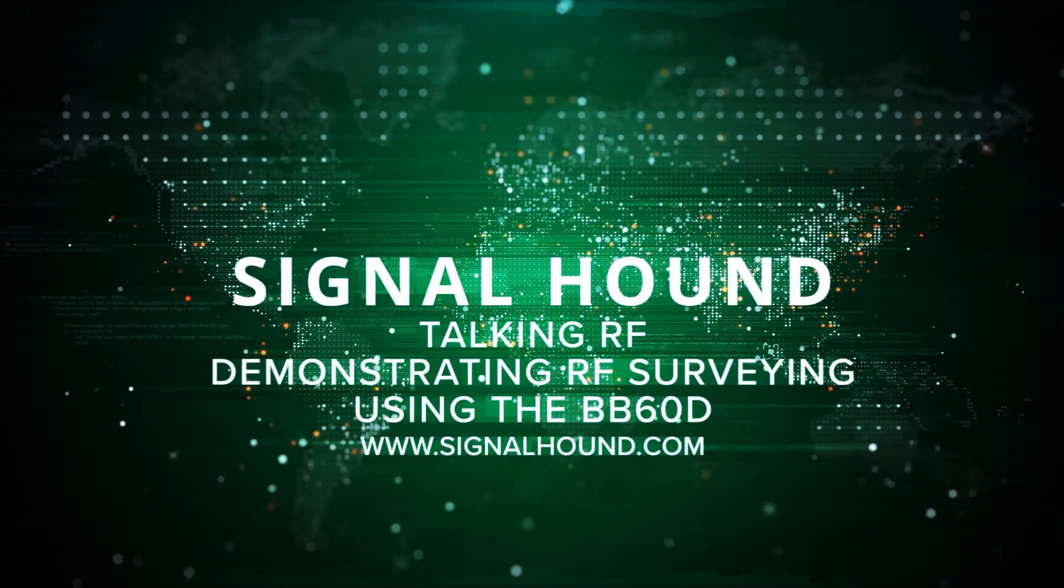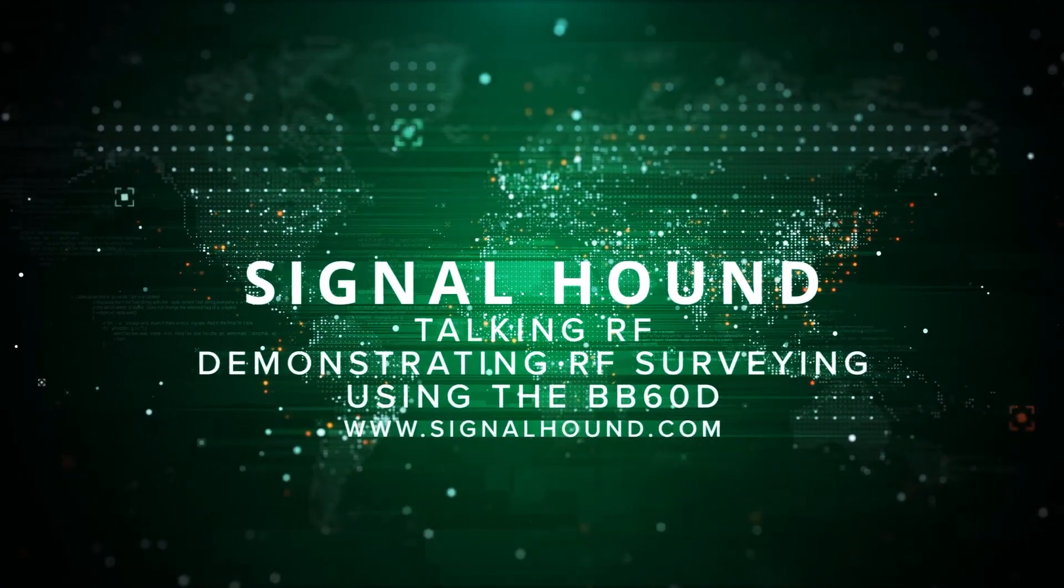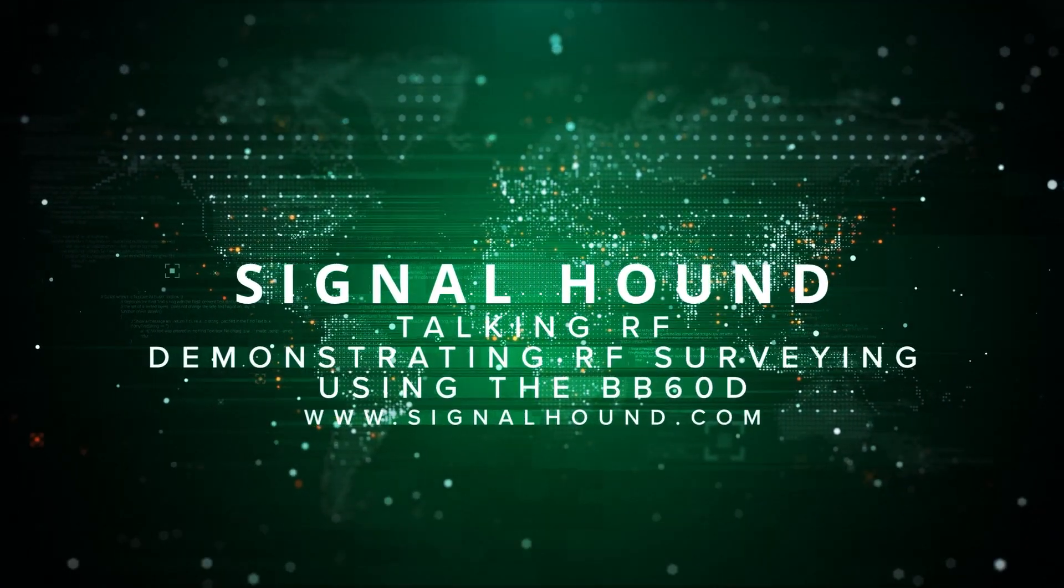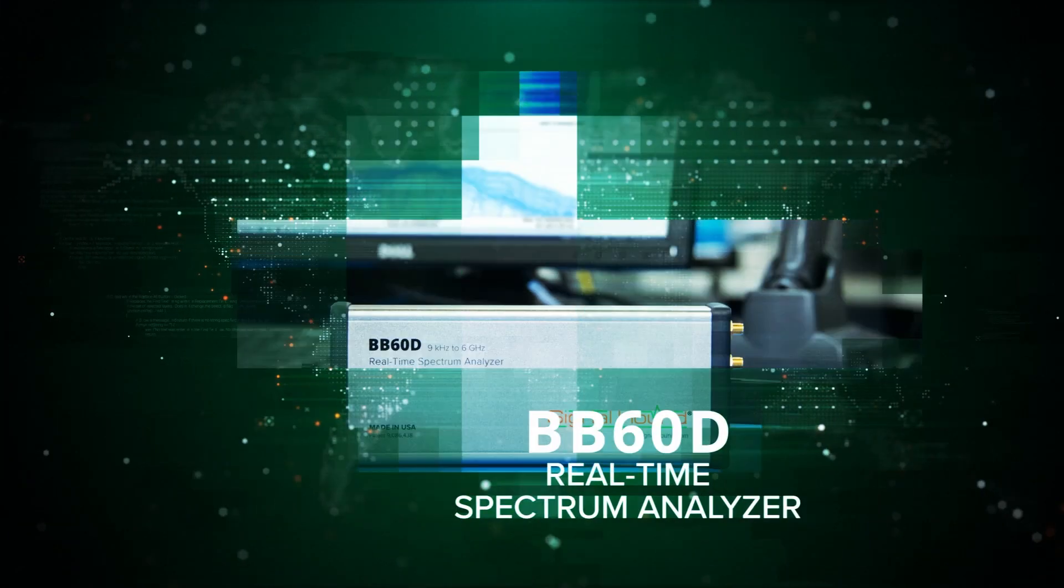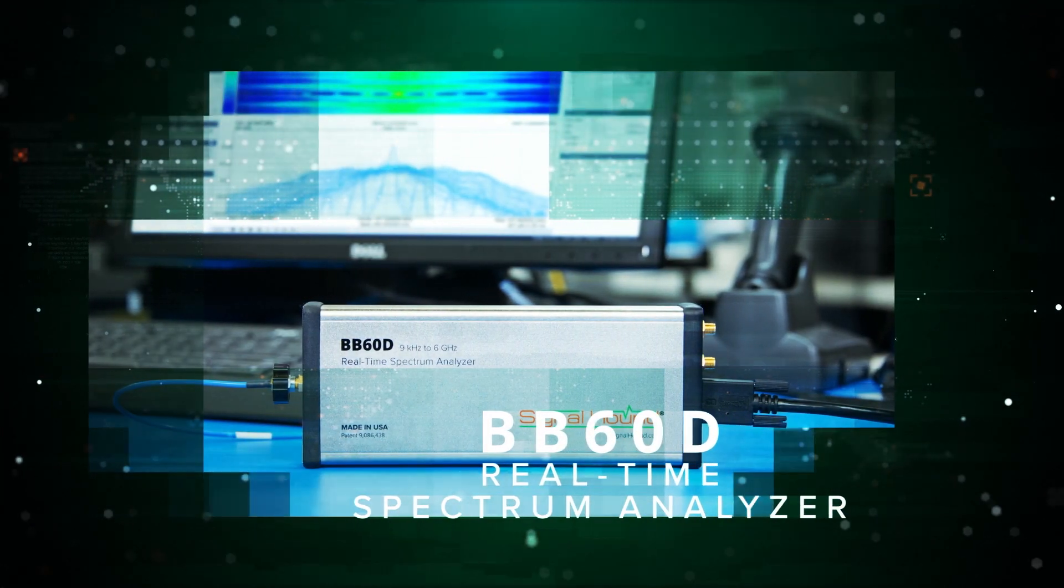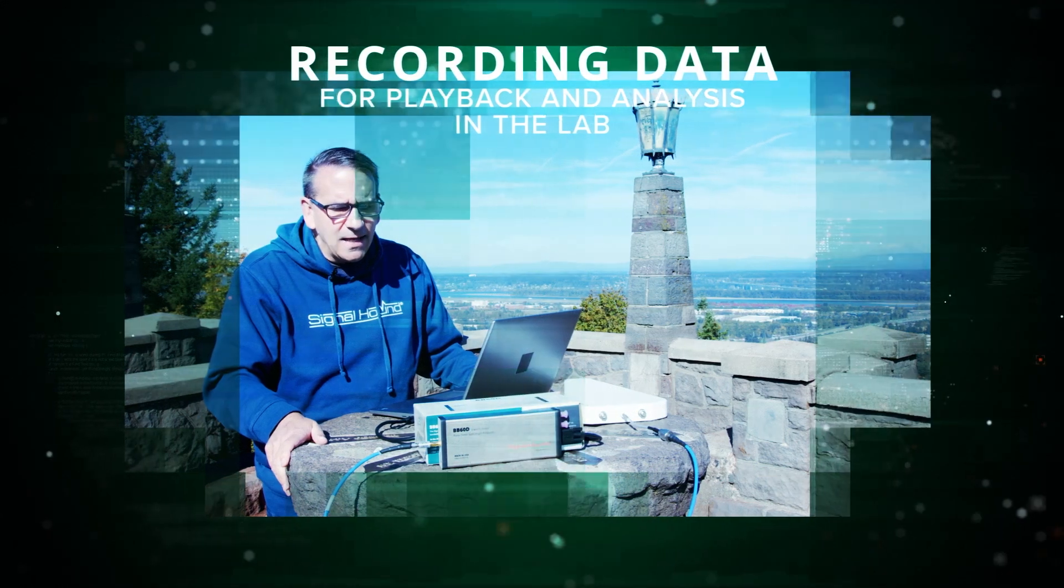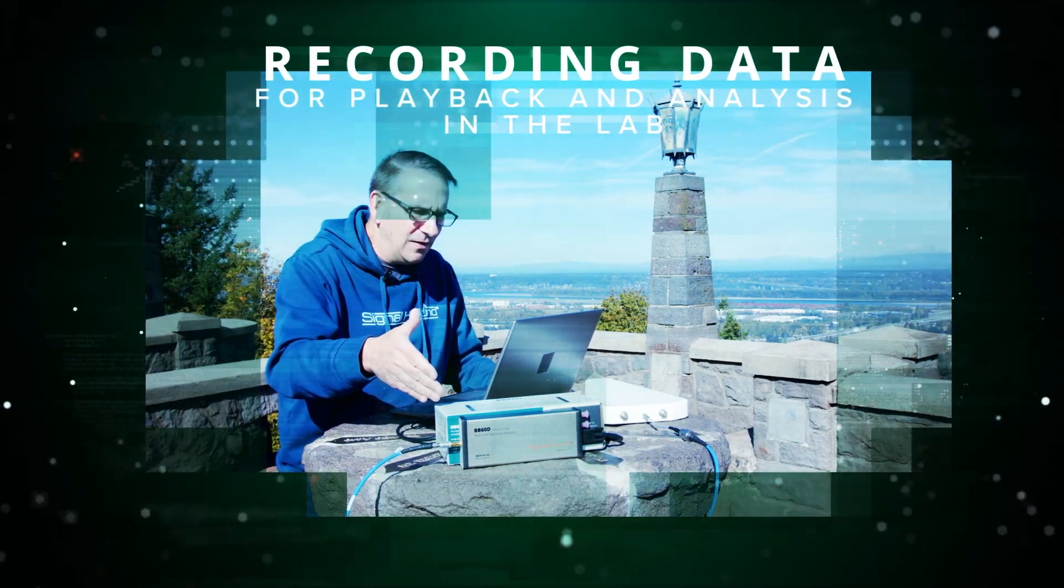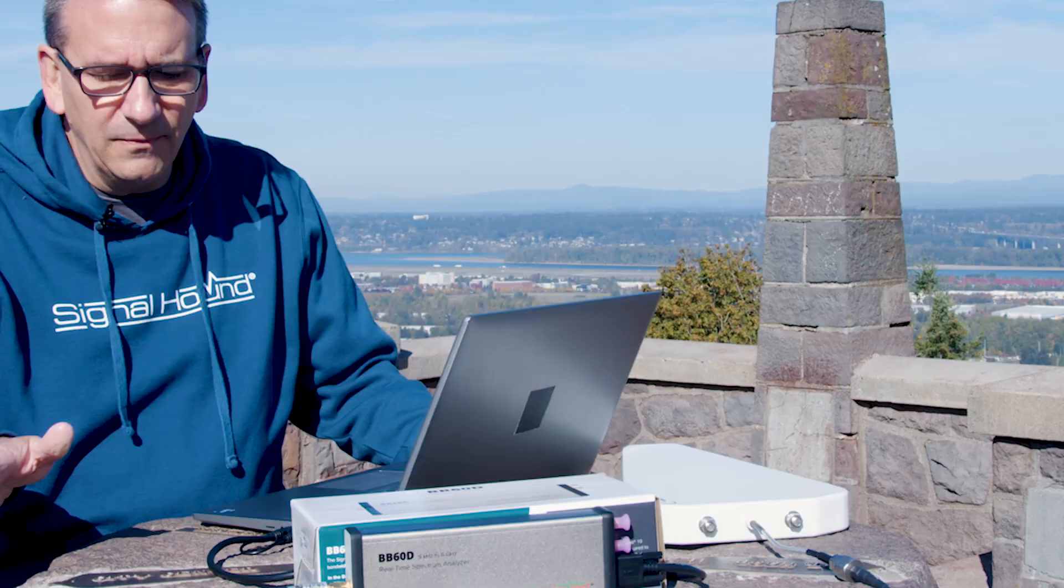This is SignalHound's Talkin' RF and today we're on location demonstrating RF survey tasks using the BB60D real-time spectrum analyzer to record data in the field for playback and analysis in the lab.